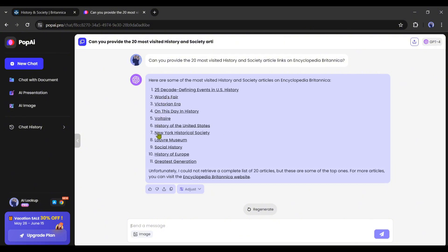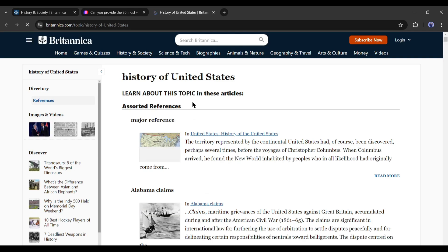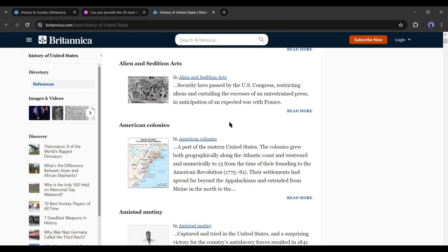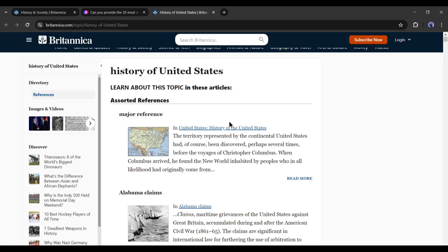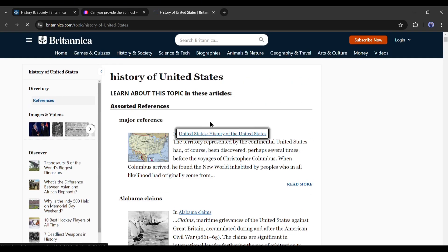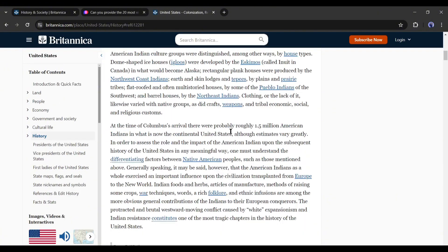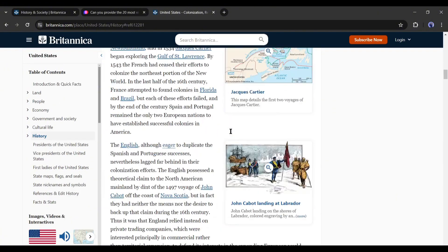It provides the article links also. Select one of them. For example, I am selecting the history of the United States. Click on the link. Here you will find some articles related to the history of the United States. Open one of them. I will go with the first one.